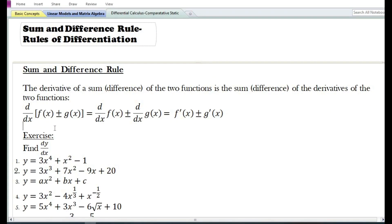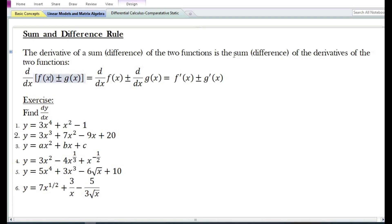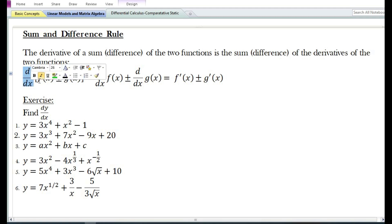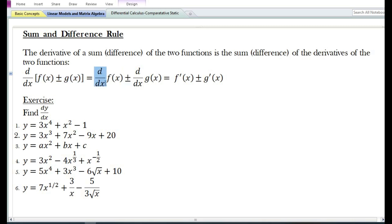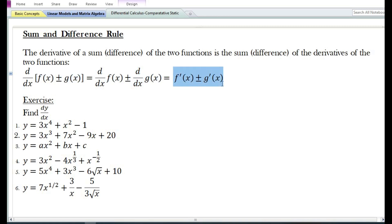In today's video, I am going to discuss the sum and difference rule of differentiation. The derivative of a sum or difference of two functions is the sum or difference of the derivatives of the two functions. The derivative with respect to x of f(x) ± g(x) is equal to f'(x) ± g'(x).